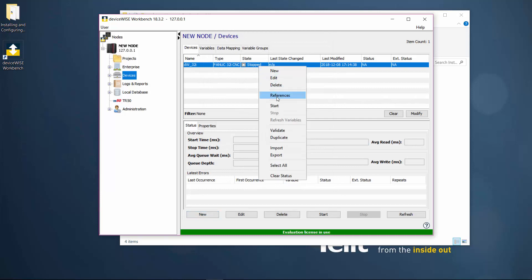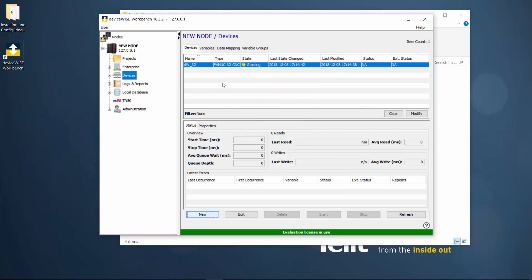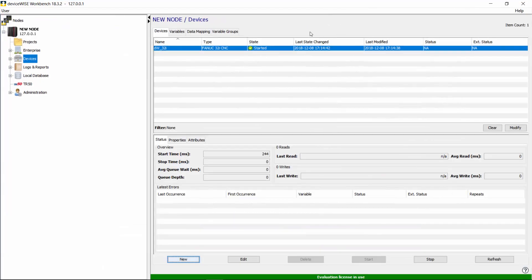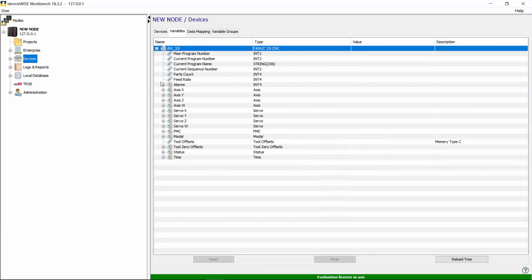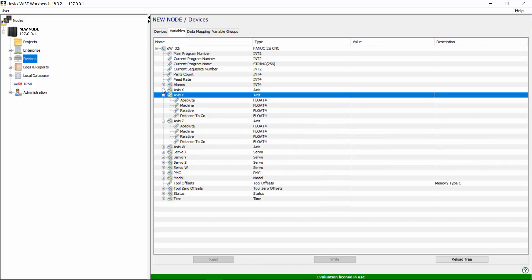When the device starts successfully, we will take a quick view at the CNC variables. We will also read a few variables.